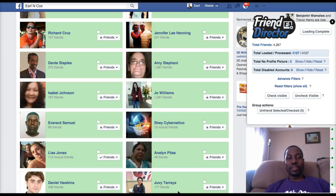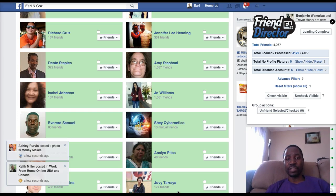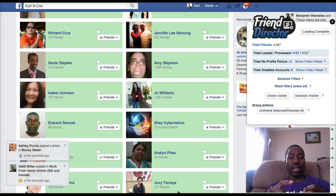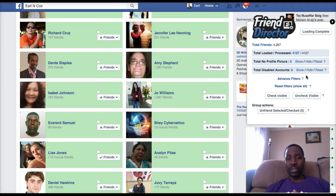Hey guys, Earl here with another video. I just wanted to do this short video on this software I picked up called Friend Director. What it does is actually go out to your friends list and analyze your friends — it picks out all those individuals who don't have profile pictures and whose account is disabled. As you can see right here, it has already removed all those friends with no profile pictures, and right now I have six accounts that are actually disabled.